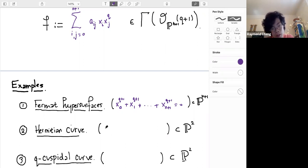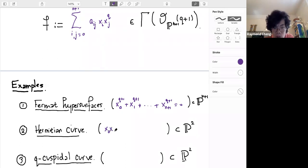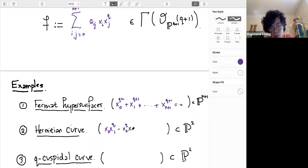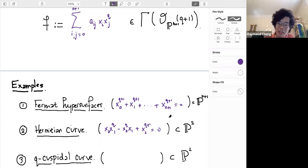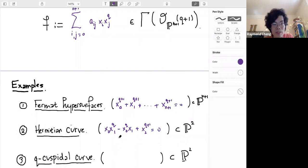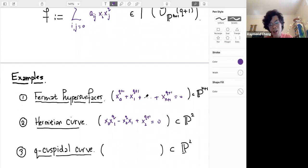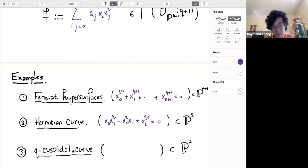Next, in a slightly lower dimension, another familiar example is the Hermitian curve. Here you take three coordinates on P^2 — x_0, x_1, x_2 — and consider the equation x_0 x_1^q minus x_0^q x_1 plus x_2^{q+1} equals zero. This has the interesting property that all the F_q points in the first two variables are part of this curve. It has been studied because its automorphism group is extremely large and it has many low-degree points over F_q and F_{q^2}.